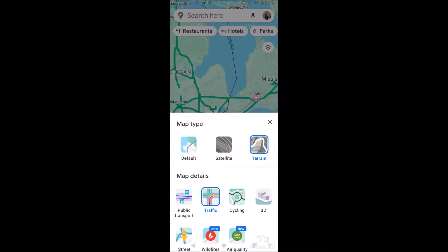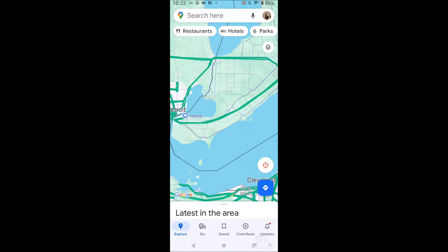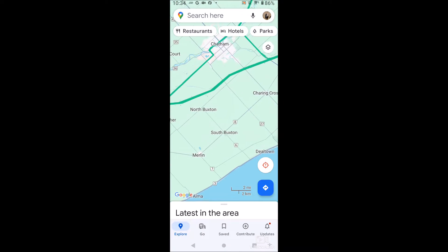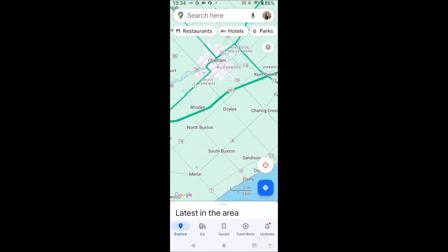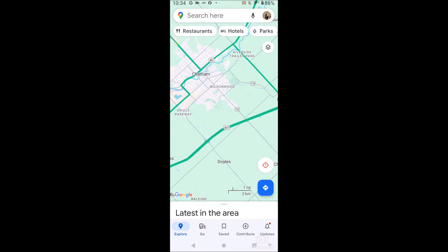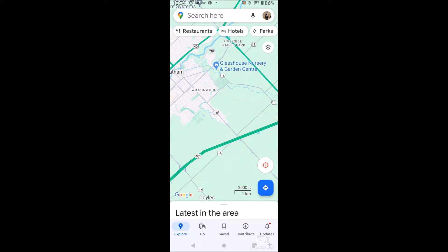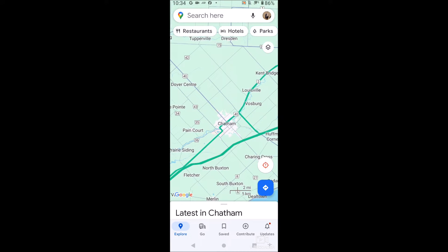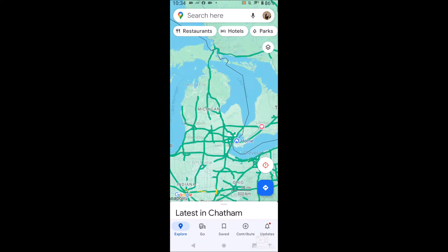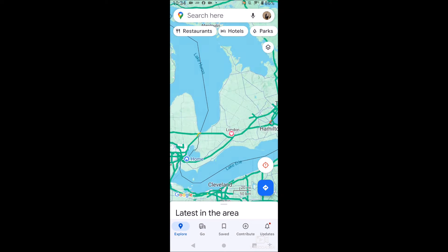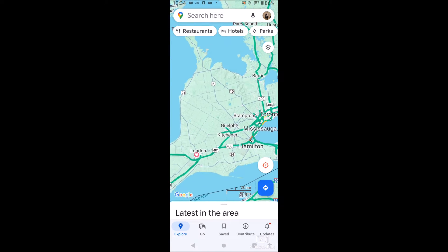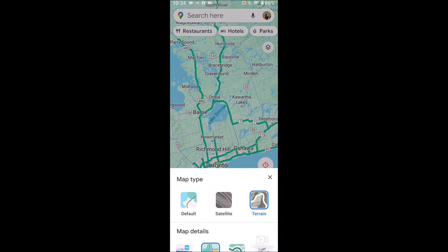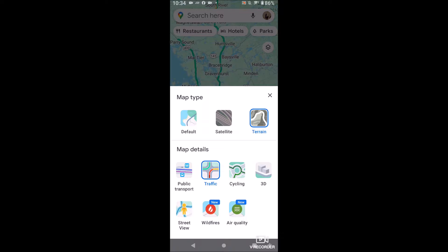We can even see terrain. Terrain is not as cool — it's just focused on roads. It's very similar to road view, but it has a few things that show terrain as well, which I'm not really seeing.